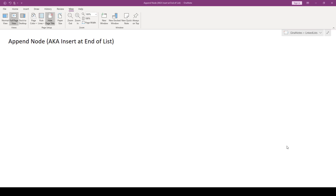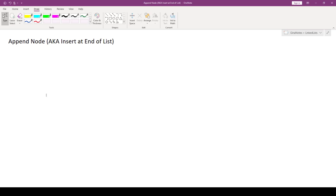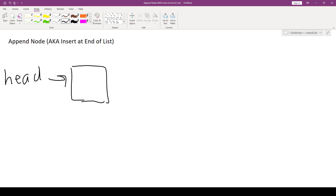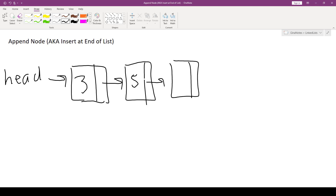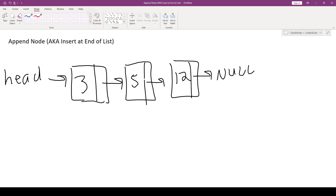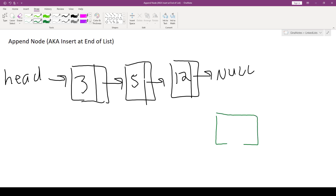Let's go ahead and do a trace of append node, and then we will code it up. We'll work with the same three-node list we've been working with so far, which has three, five, and twelve in it. We're going to insert a new node — let's say, keeping this in sorted order — that is going to store 15.